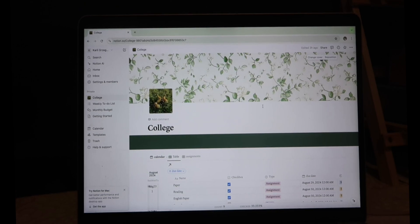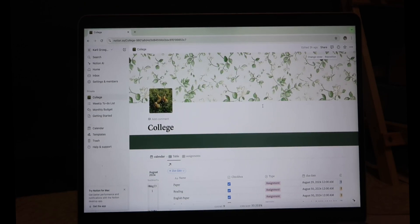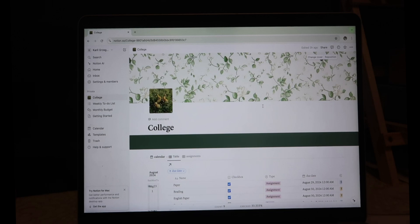Hello everyone and welcome back to my channel. For a few years now, ever since I started college, I found this website called Notion that has made organizing and keeping track of my assignments extremely easy. I've shared my Notion template in a few videos, especially my first day of junior year. Since it's been three years of me using this website and I've gotten countless questions about how I make these pages, today I'm going to make an entire tutorial on how to make a Notion page exactly like mine.